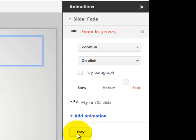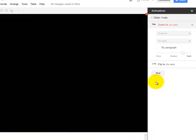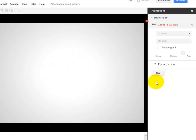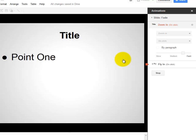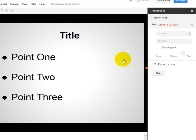So I'm going to click Play and you're going to see what that's going to look like. Click for the title slide. Click for point one. Click for point two. Then click for point three.